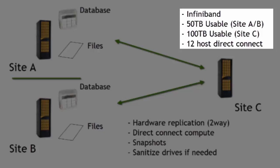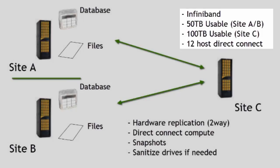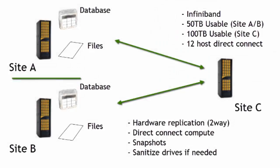And the ability, again, to direct connect 12 hosts. That's 12 servers to the storage environment, to each one. So 12 servers to site A, 12 servers to site B, etc.